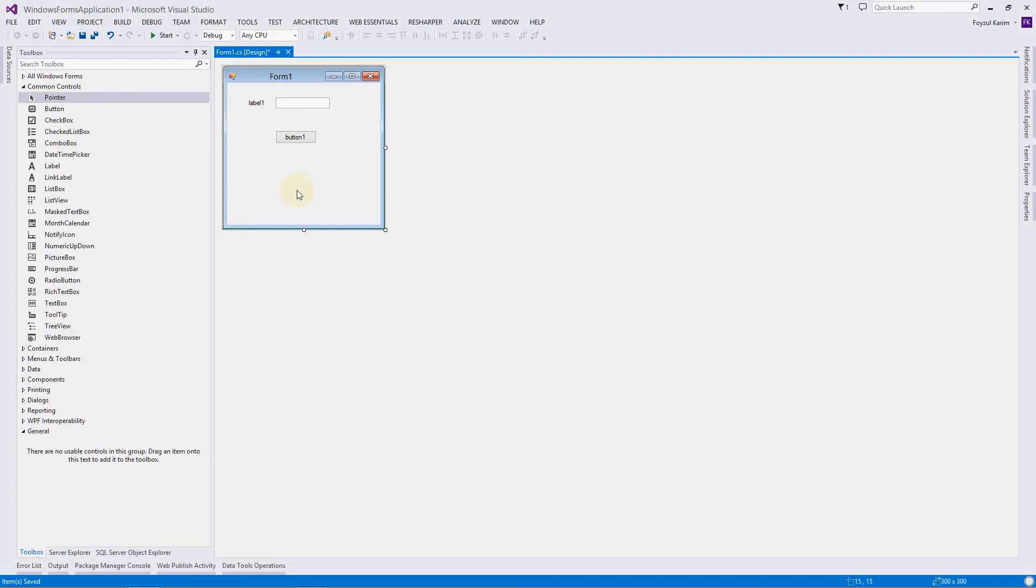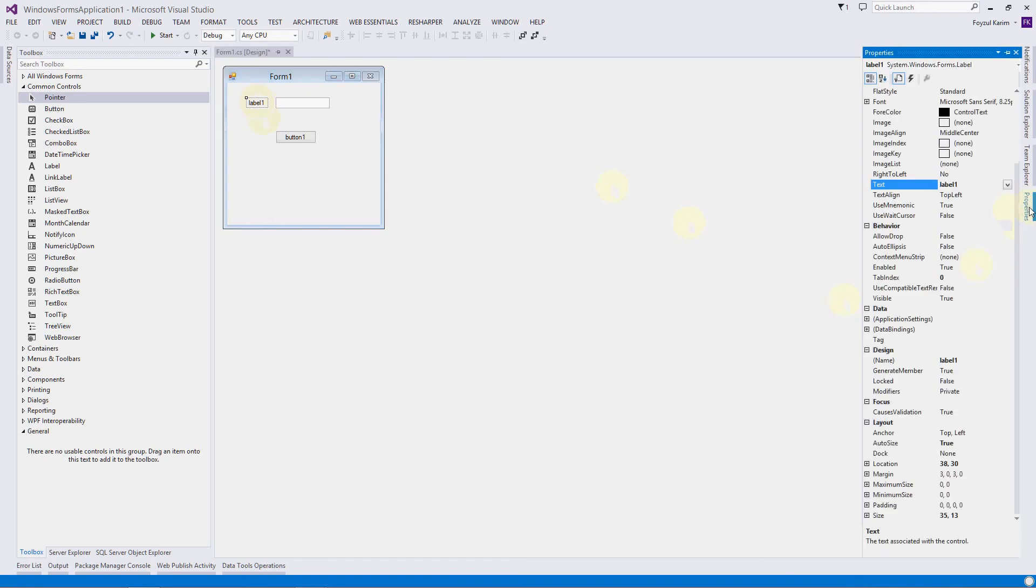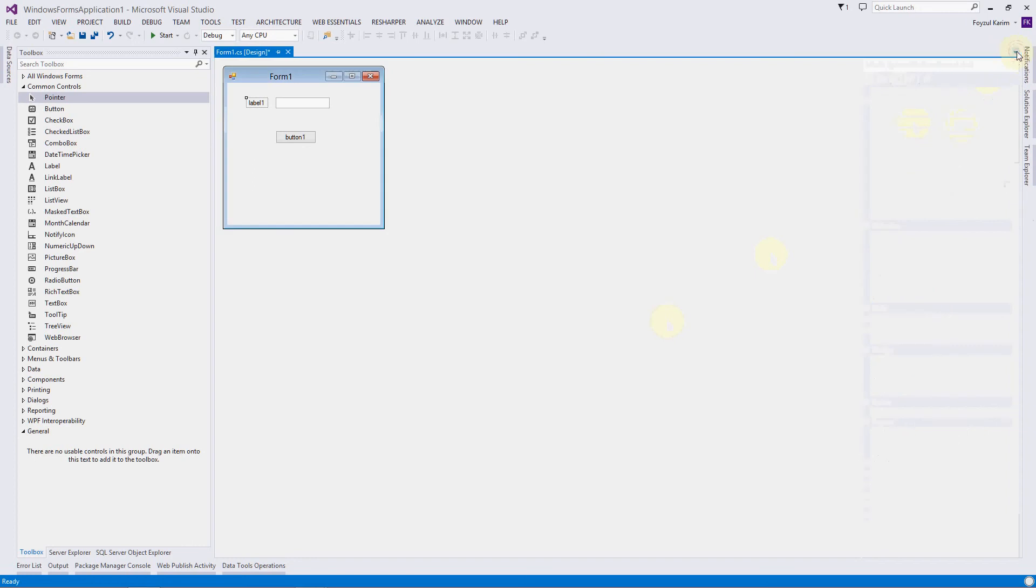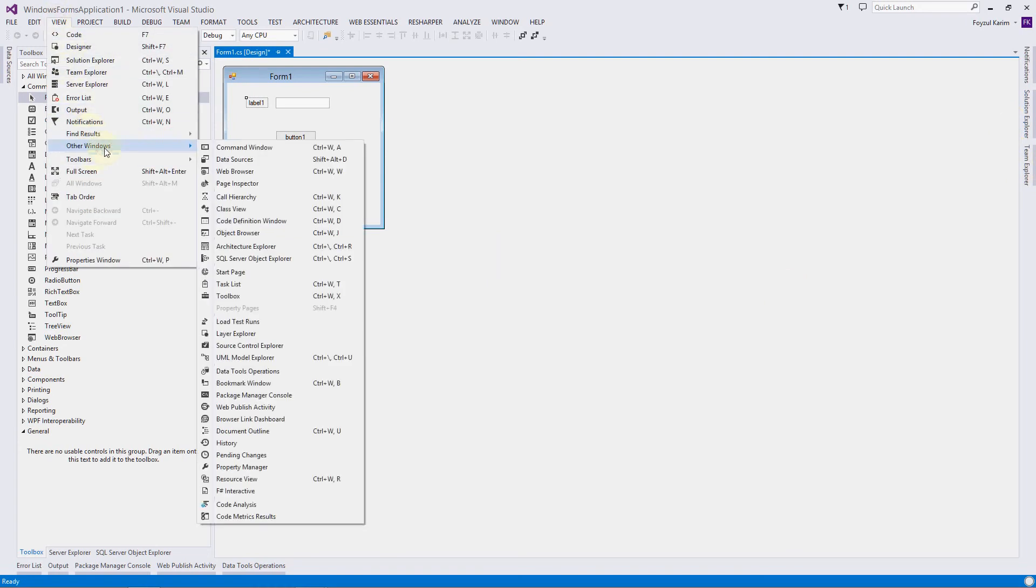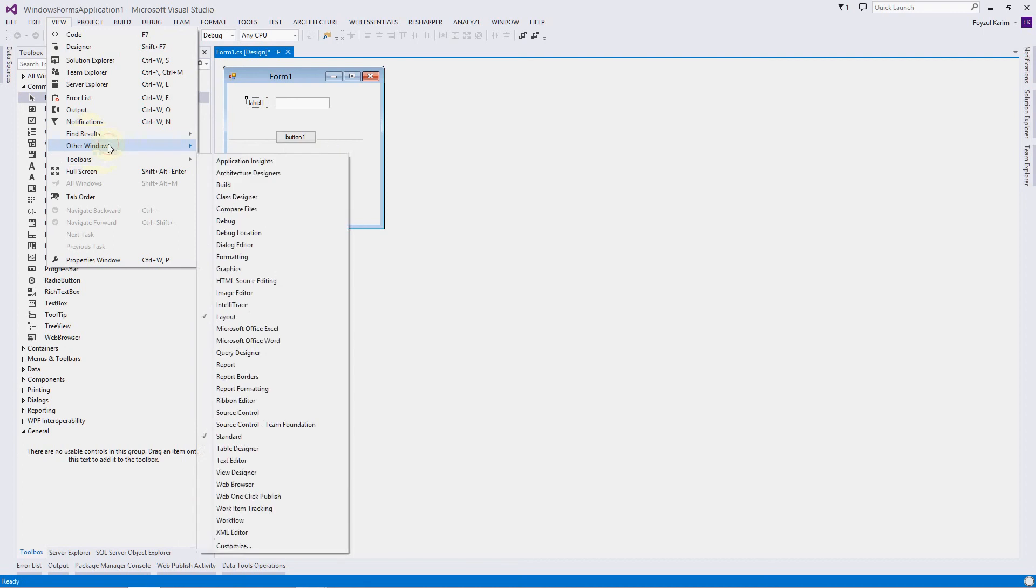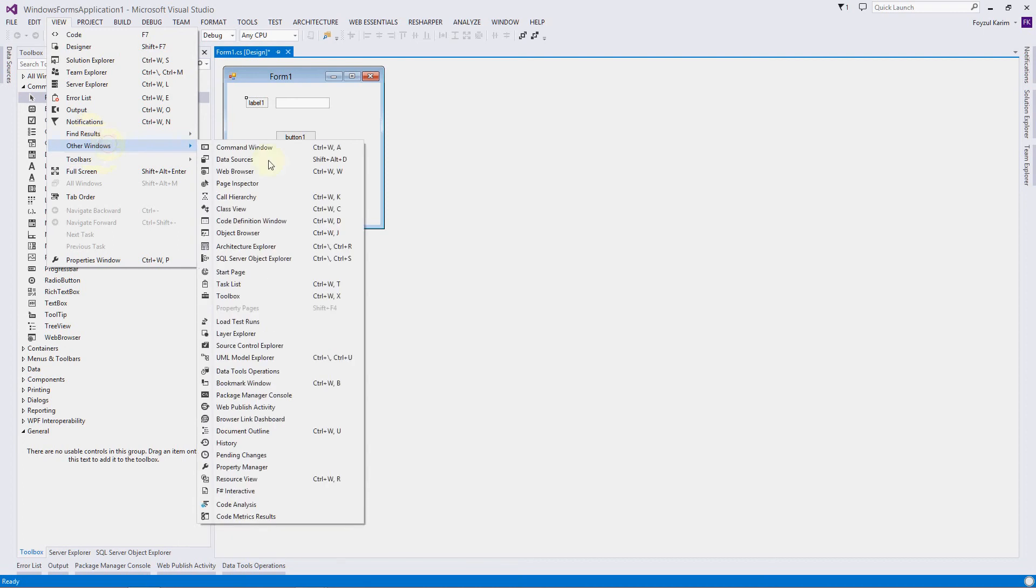The next question is: how can I set or change the properties? It's very easy. Just click here and search for the properties tab. We're seeing it right here, but if you don't have it, go to View and search for Properties.